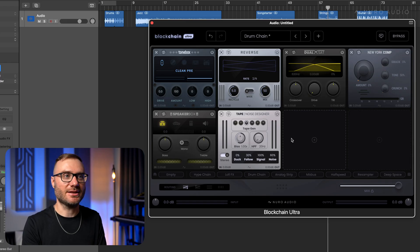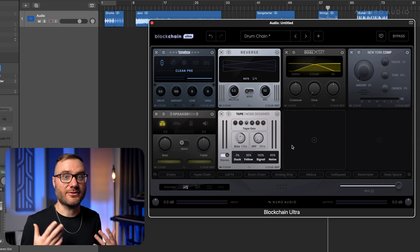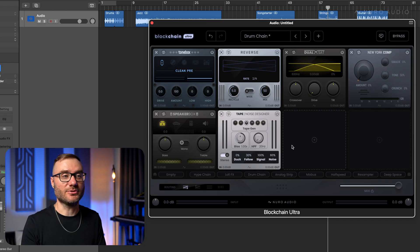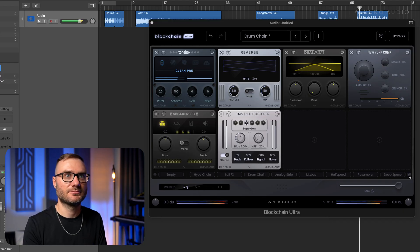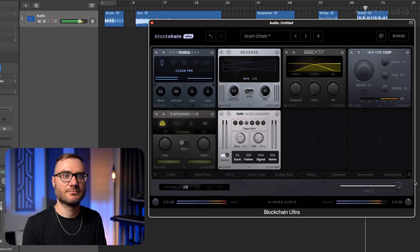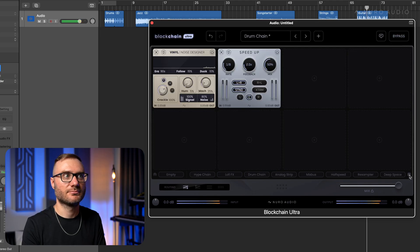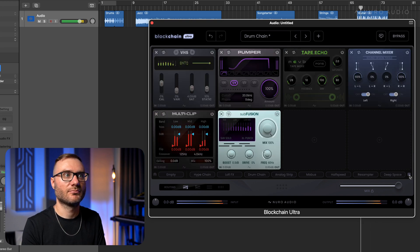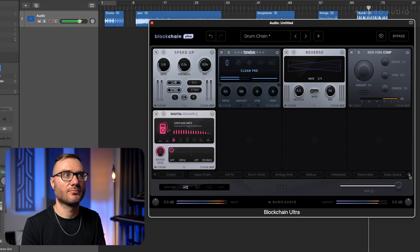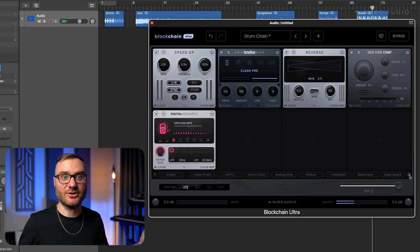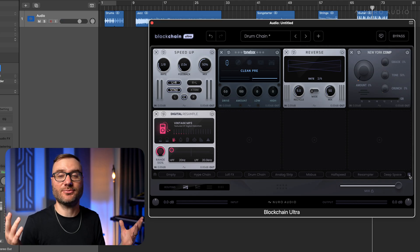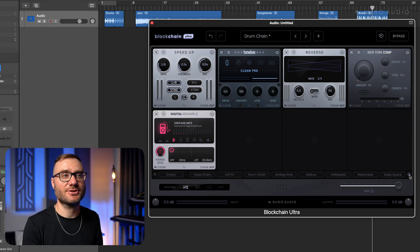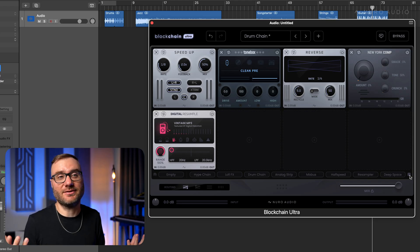And it creates some combinations that you probably would never expect, but sometimes can be really cool. Like listen to it on this guitar. So you never know what you're going to get. Sometimes it's completely crazy. Sometimes it's really cool direction. It's just a great way to kind of quickly shake things up. And maybe sometimes you get something insanely cool that you wouldn't have expected.